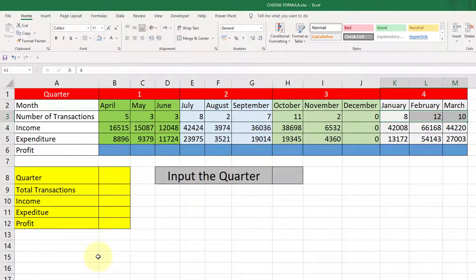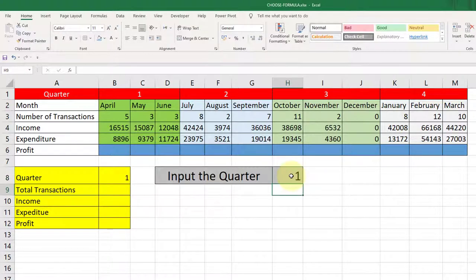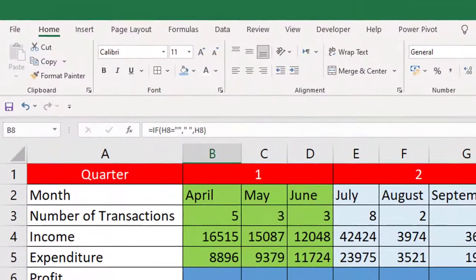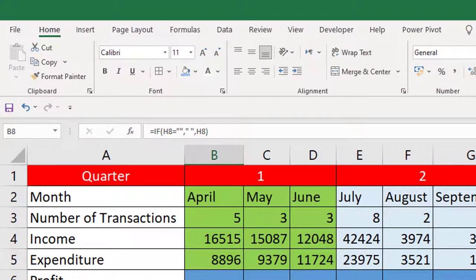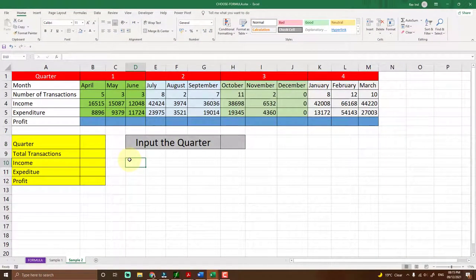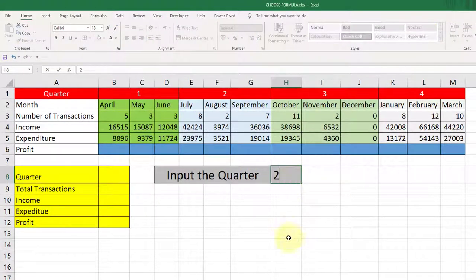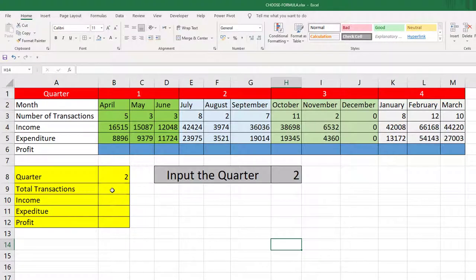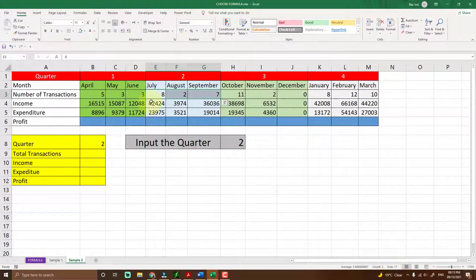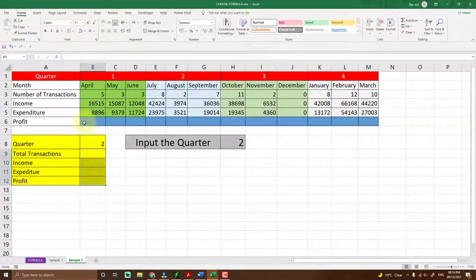Instead of manually selecting data, I want the formula to handle it automatically based on an input number. If I put one, I get quarter one; two gives quarter two, and so on. If nothing is entered, nothing should display — I'm using an IF function for that. For example, if I put two here, the goal is for Excel to generate the total transactions for quarter two — adding up all relevant values to display 17, and showing the corresponding income of 82,400, without any additional manual input.